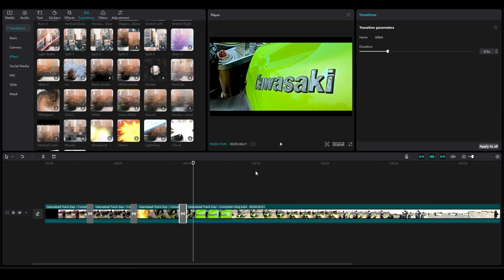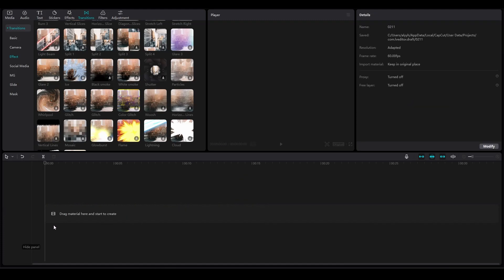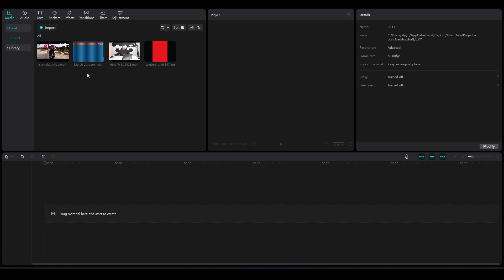Miranda Ray inspired video edit on CapCut PC. Hi everybody, in this video I will tell you how you guys can do the Miranda Ray inspired video edit on CapCut PC. It's going to be very very easy.